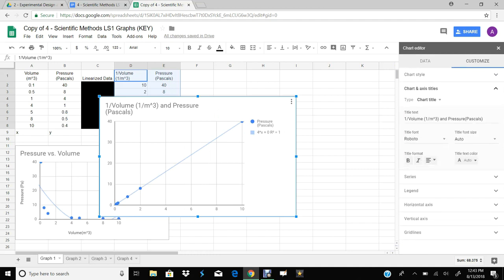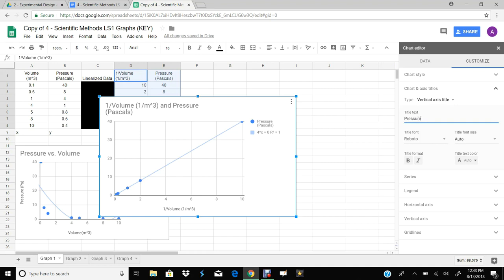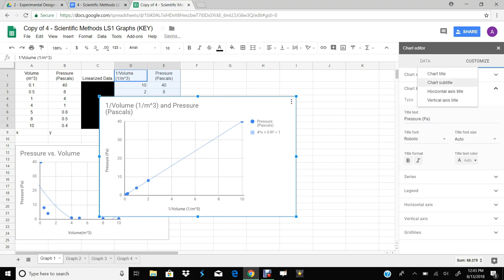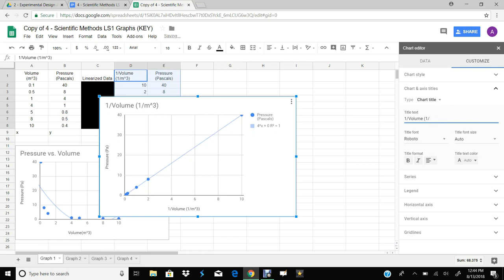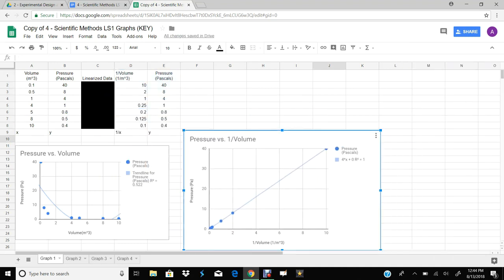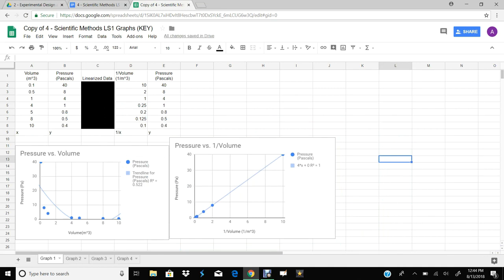The last thing I need to do is my title and my horizontal and vertical axes. Be careful here because this is no longer volume — it's 1 over volume, and 1 over meters cubed for my x-axis. For my vertical axis, the y-axis, it's still pressure in pascals. And then we'll just check the title — this is going to be pressure versus 1 over volume. So now I have my linearized graph right here, and I am done with this set of data. That's the first one out of the way.